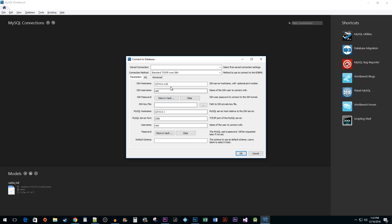Paste your copied value into the SSH hostname box. In the SSH username box, type EC2-user. I do believe it's case sensitive, so keep that in mind.